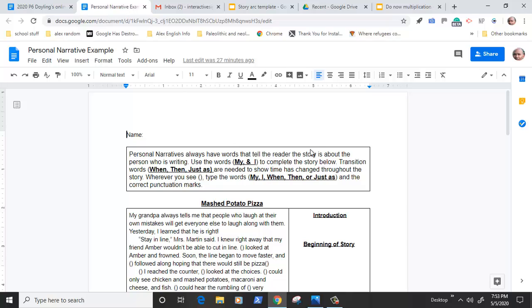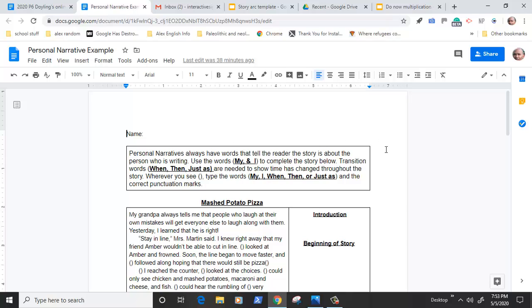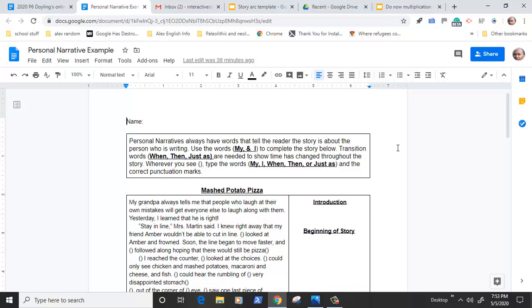This week we're going to be looking at personal narratives and this is a document that the students are going to need access to.